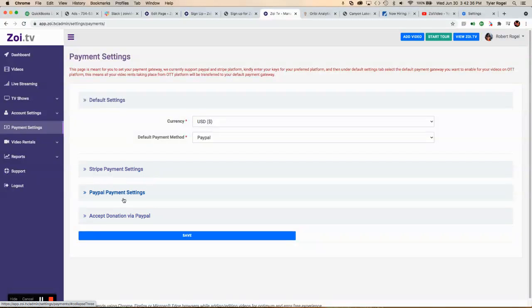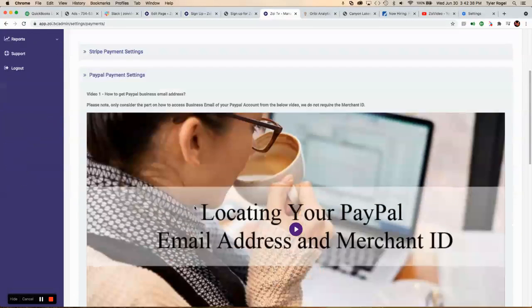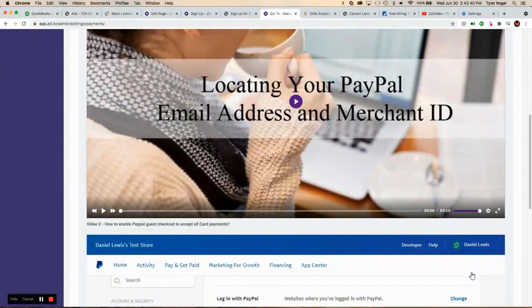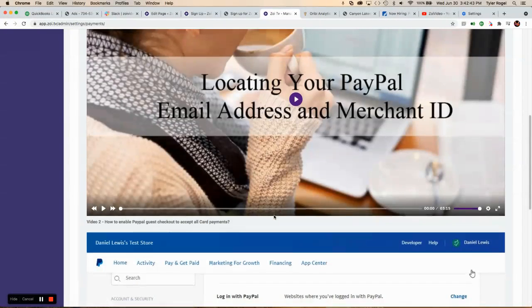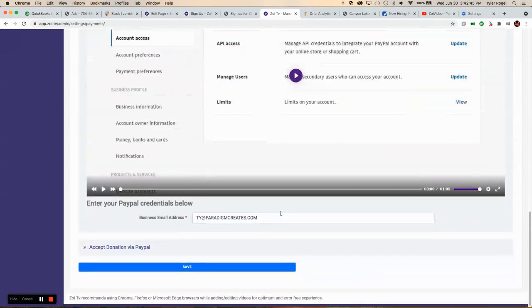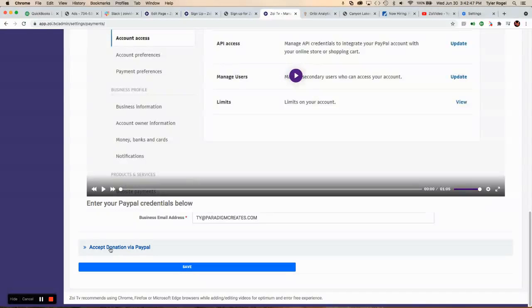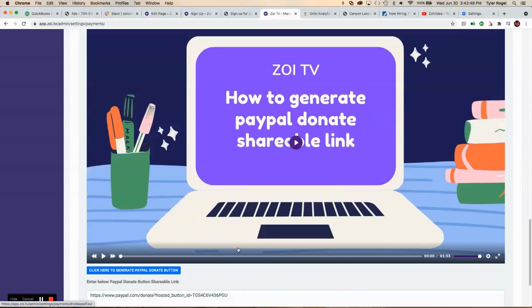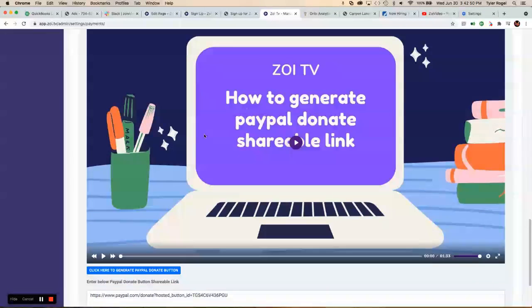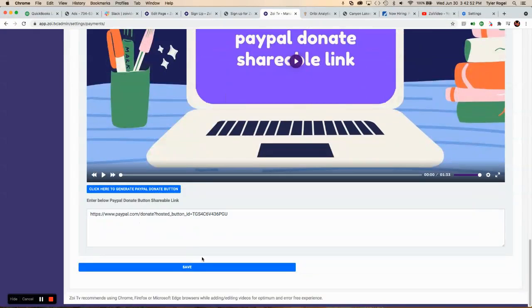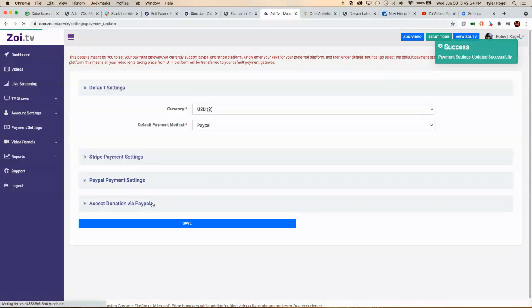If you use PayPal, you can watch this video on how to add your merchant ID. You have to have an existing PayPal account. Once that's in there, you can click to accept donations via PayPal. Once that's set up, you can click save and then go to videos, add a new video.